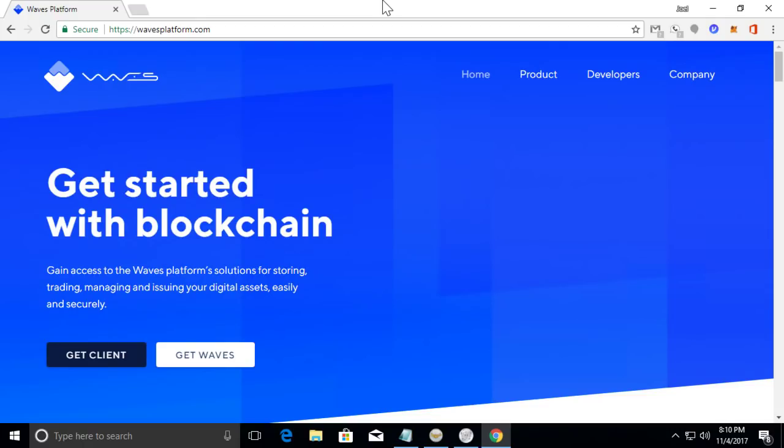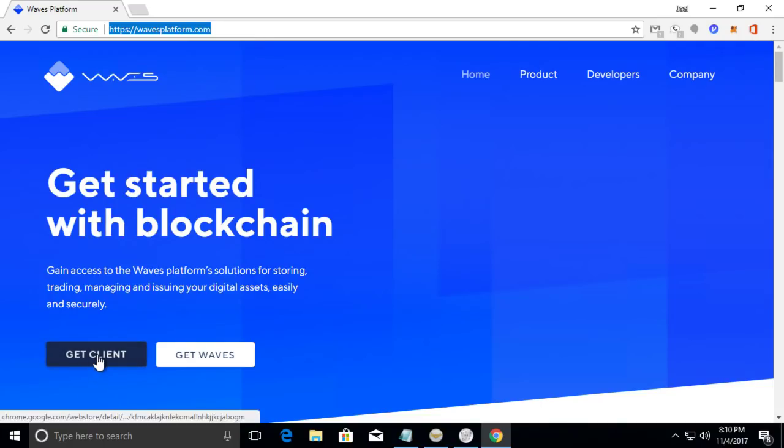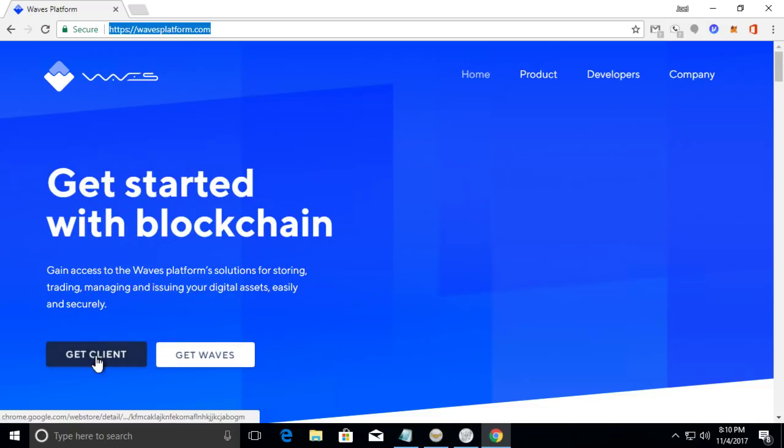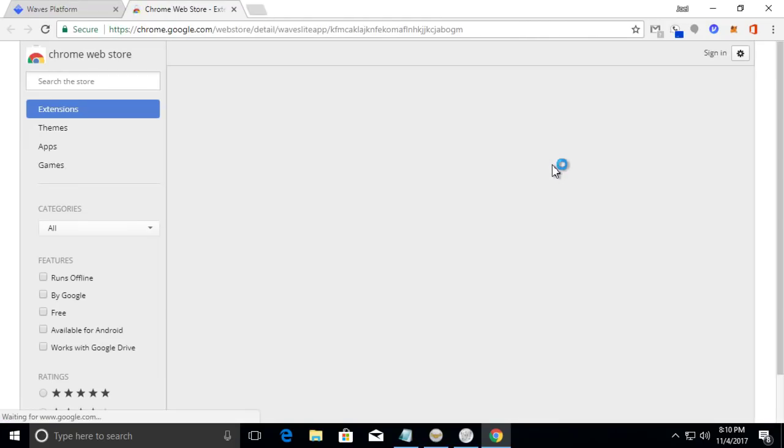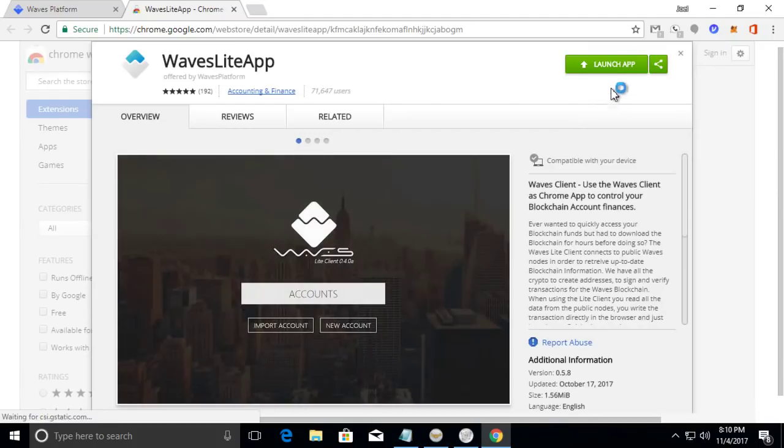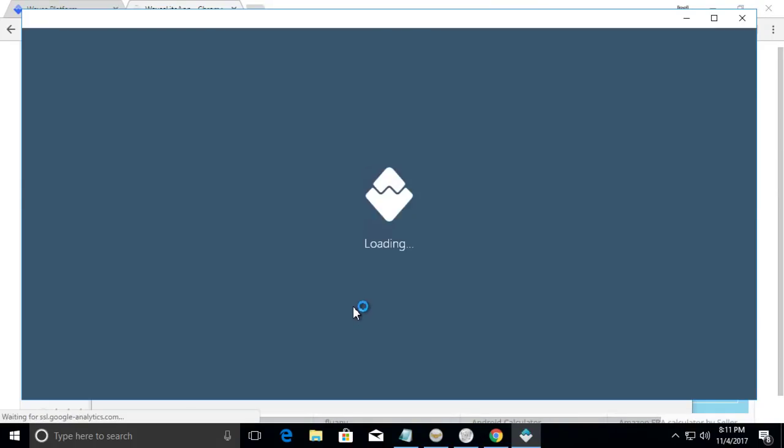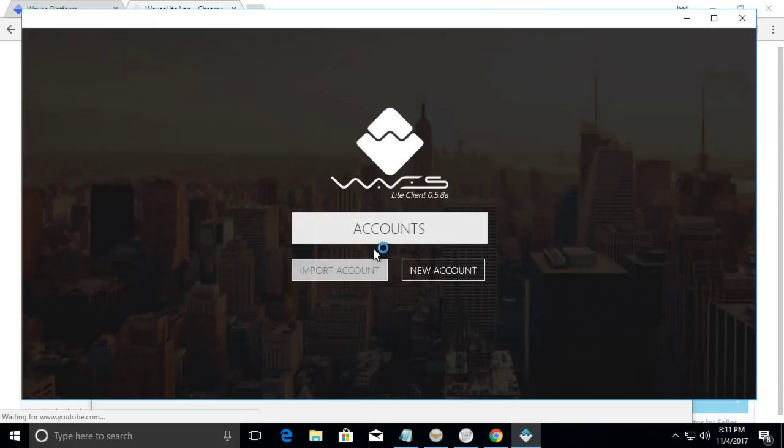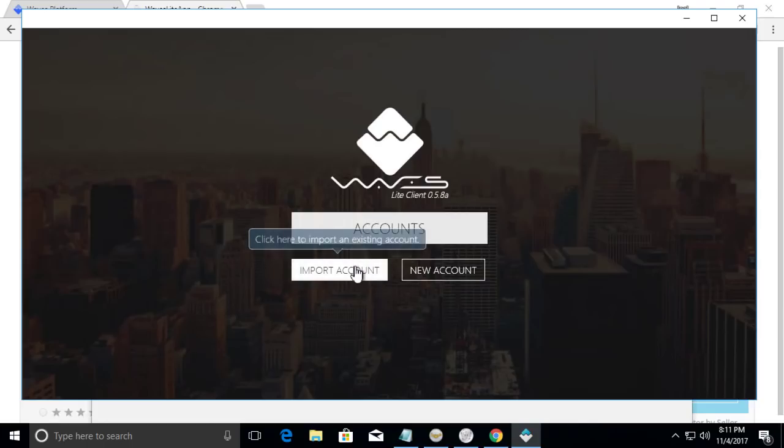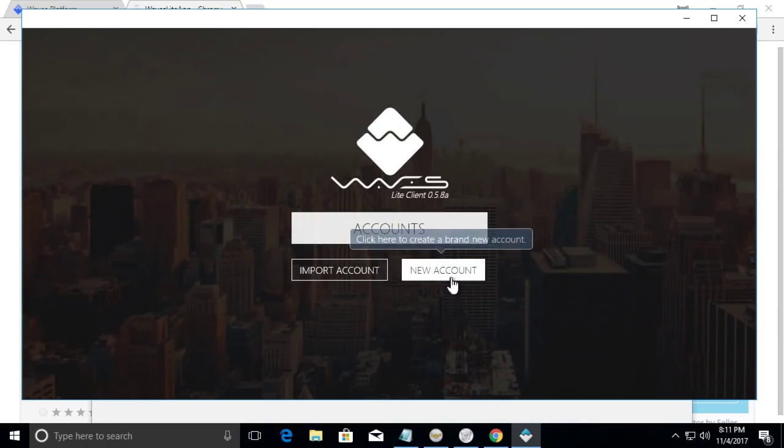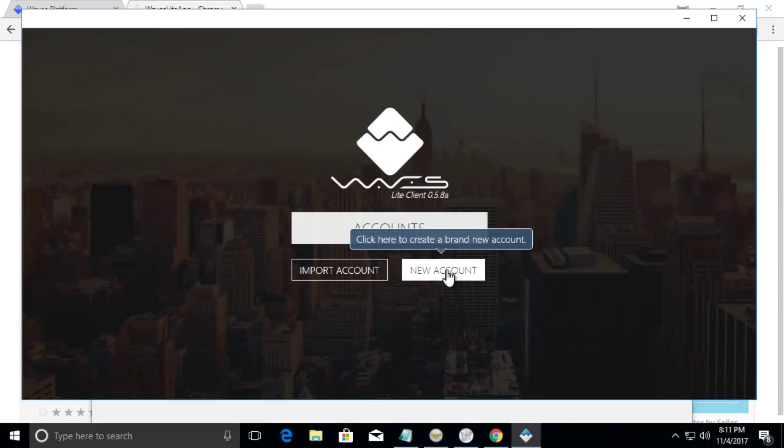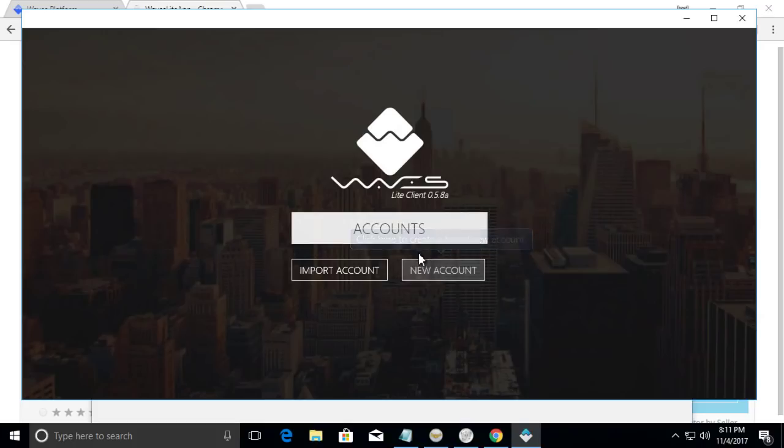So let's get started by going to Waves platform dot com and click get client. Now you do need Google Chrome to do this so you have got to install Google Chrome first and then click launch app. We're gonna create a new account so I'm gonna create a test dummy account just to go through the whole process and then later on I'm gonna black it out and create another account where the keys are hidden.